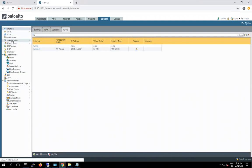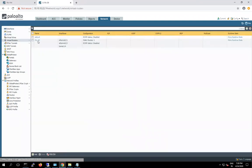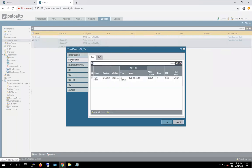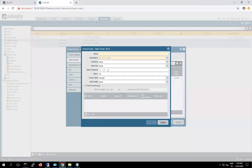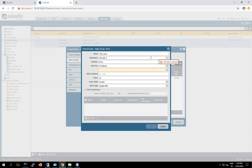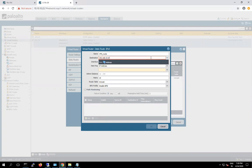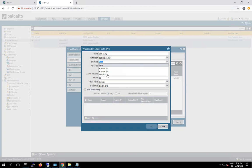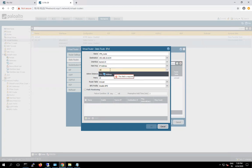Same thing we have to configure here on the site B firewall. In the existing virtual router, add a static route. Name: VPN route. Destination: 192.168.10.0 slash 24. We have to send this traffic also through the VPN tunnel. The tunnel next hop IP address is 10.10.10.11. This route is done.